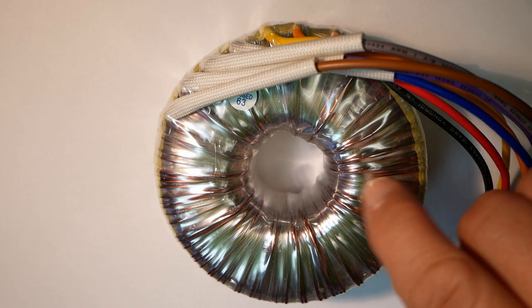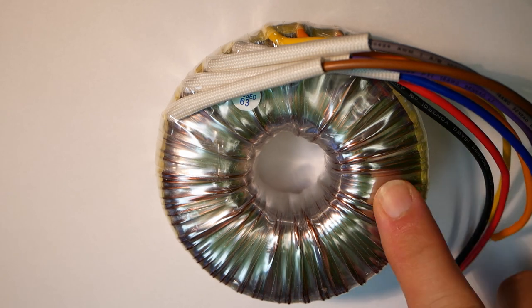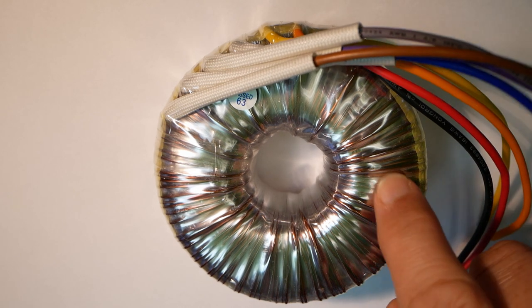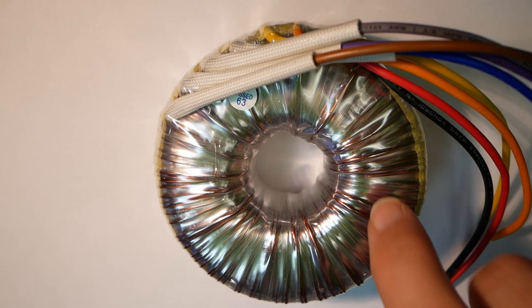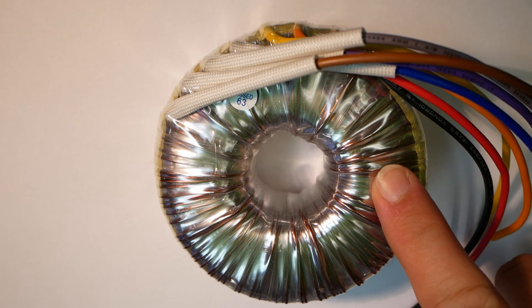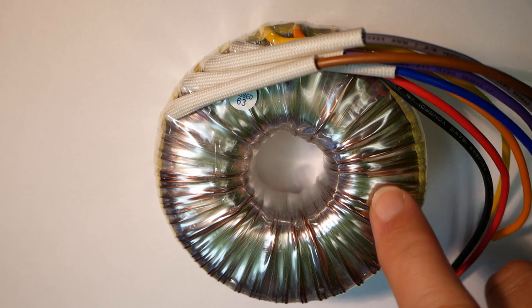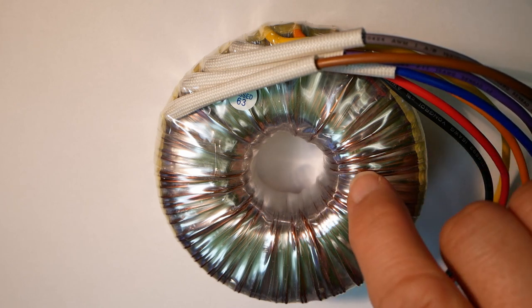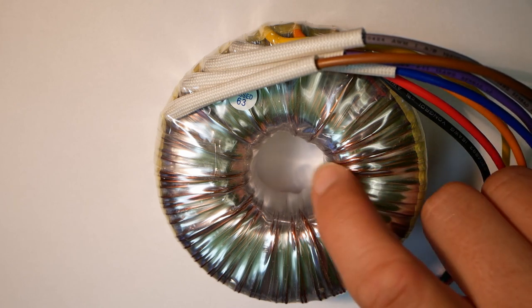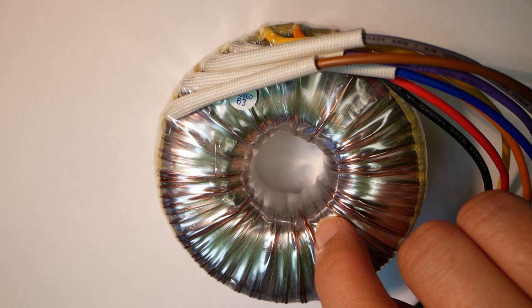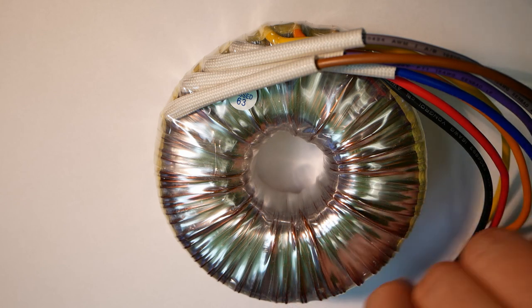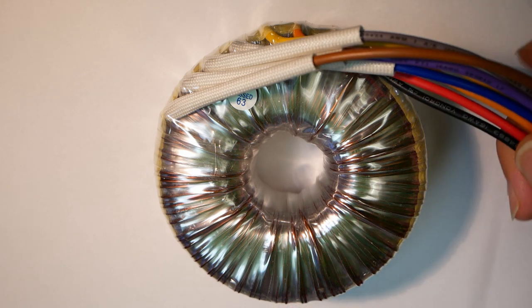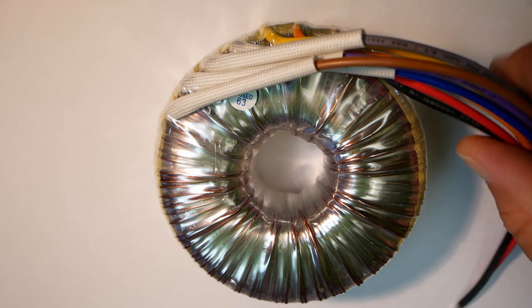And this one has two independent secondary coils. And that's two times 12 volts. And they're each rated around seven amps each.